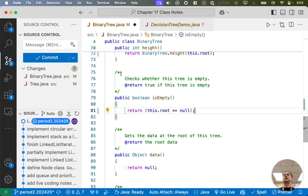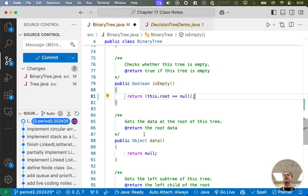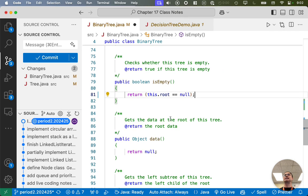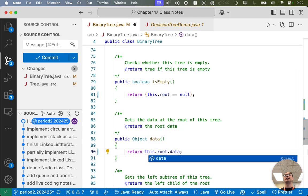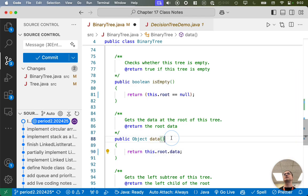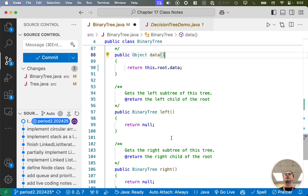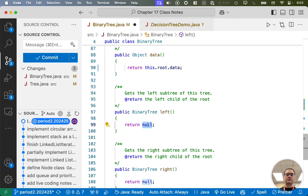The getData method gets the data at the root of this tree. We want to return this.root.data — that's not too bad. We have a couple more accessor methods here.